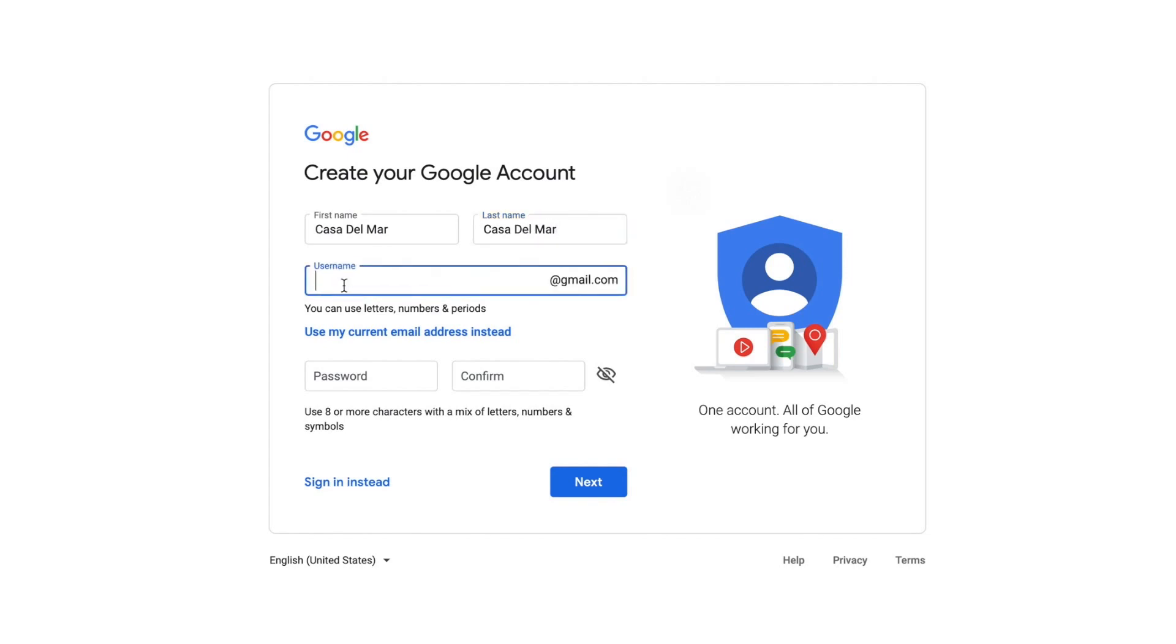And then in here we're going to put Casa Del Mar. Use my current email address instead? No, we'll just leave that because we're going to create that.